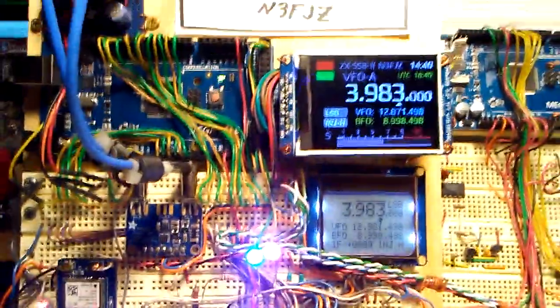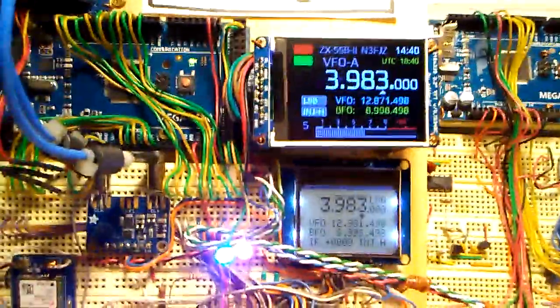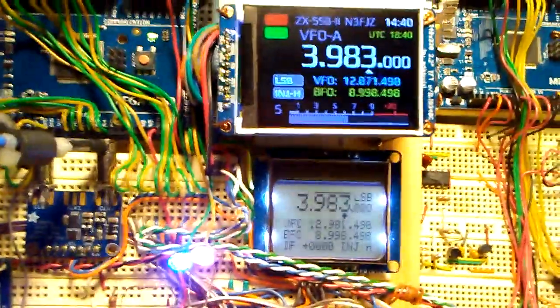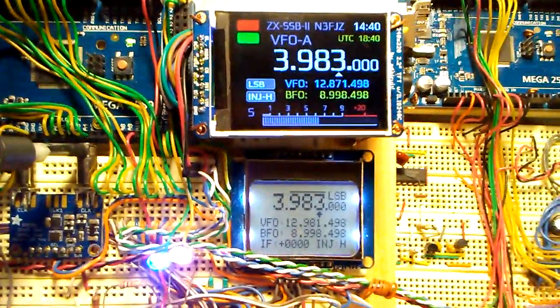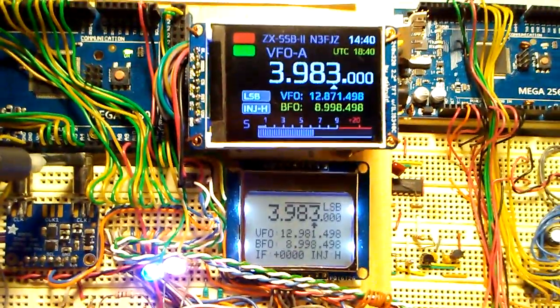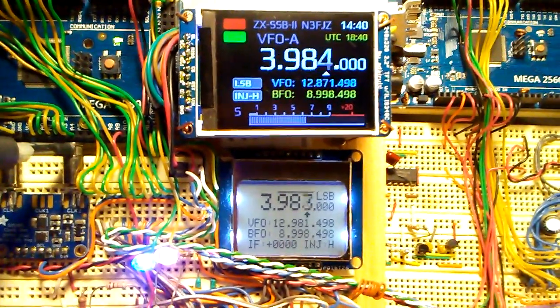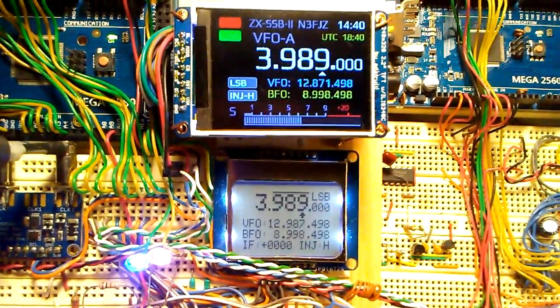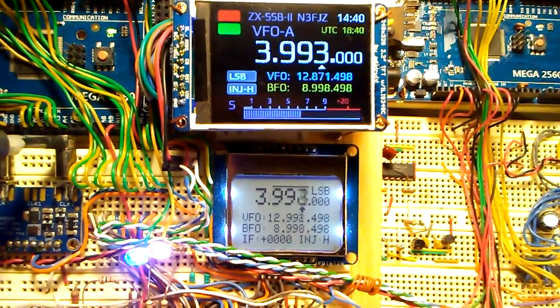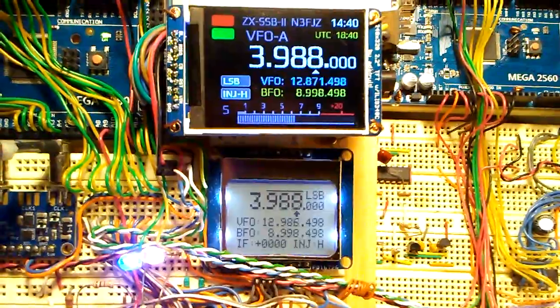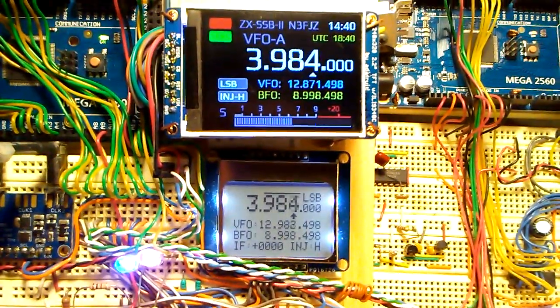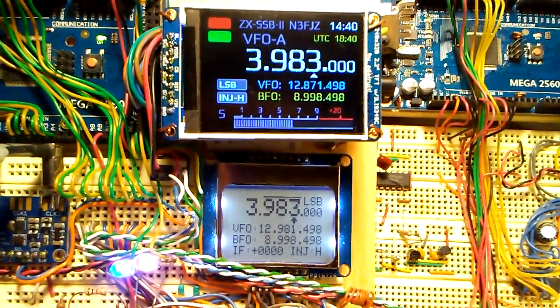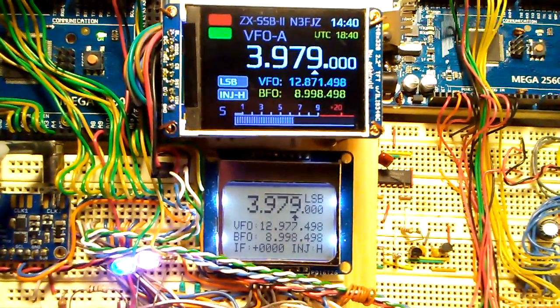So now I have both the monochrome display and the color TFT display functioning together. I've added the code to support the color display and left the code for the monochrome in place.